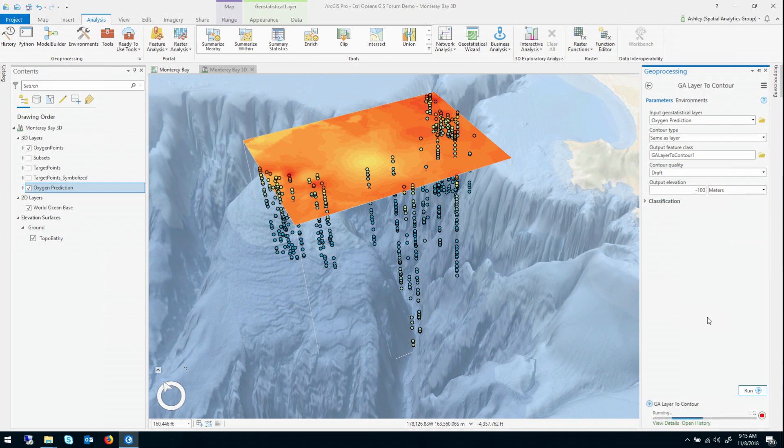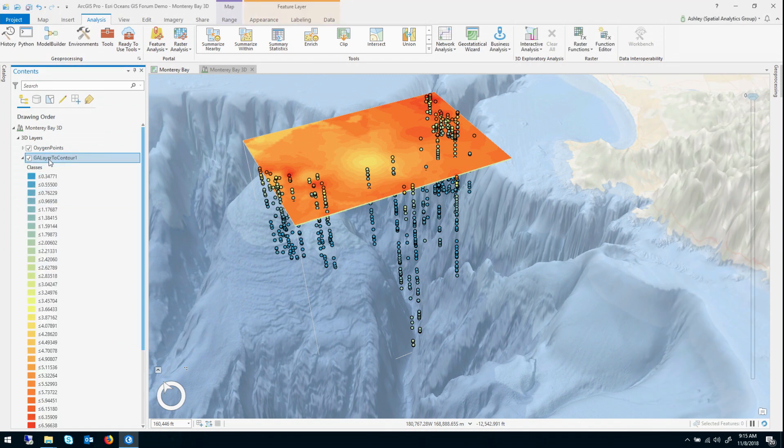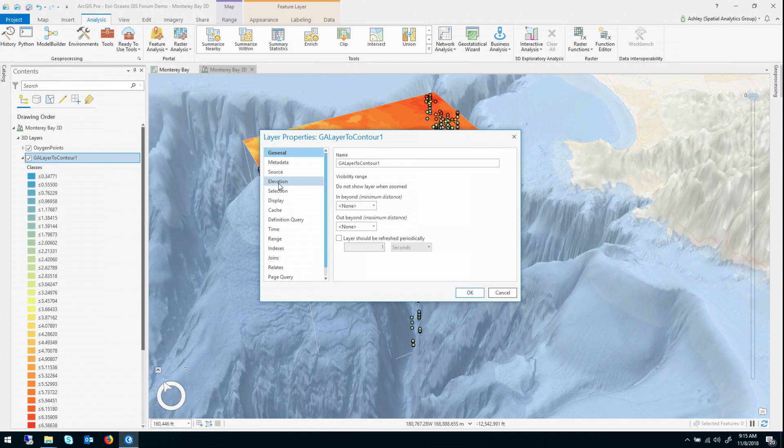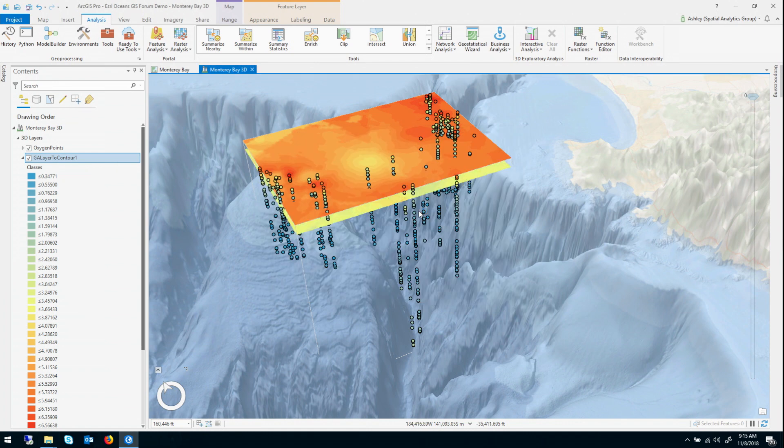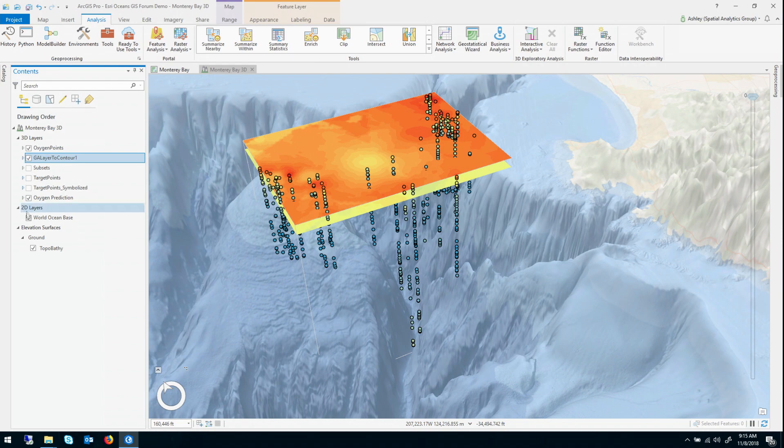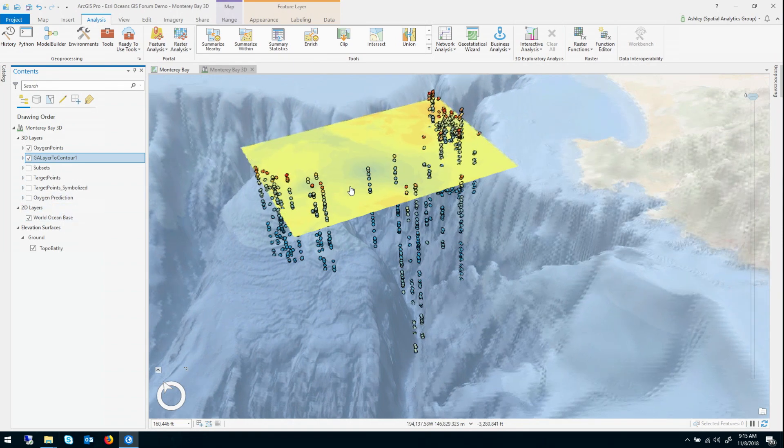When I run this tool, it's going to create a polygon feature class, let me set the vertical exaggeration,